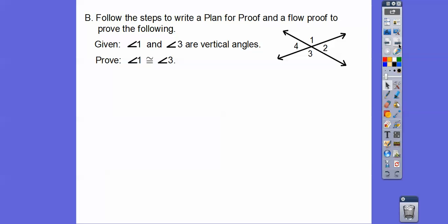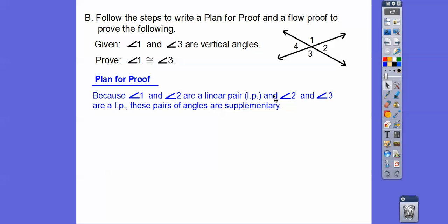Let's try a proof. We're going to follow the steps to write a plan for a proof and a flow proof, to prove that given angle 1 and 3 are vertical angles — meaning two lines and the opposite angles are vertical — we're going to prove that angle 1 is congruent to angle 3. A linear pair means a pair of angles that make a straight line. So 1 and 2 form a straight line, and 2 and 3 form a straight line — they are a linear pair.